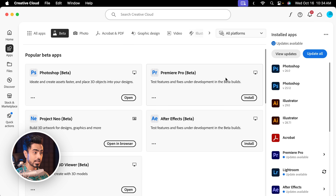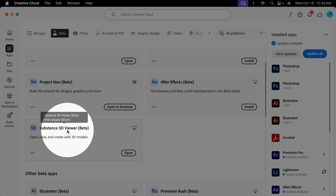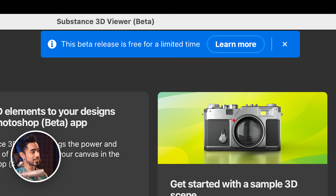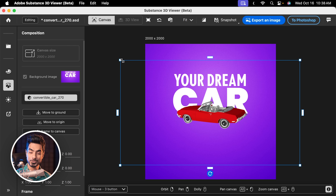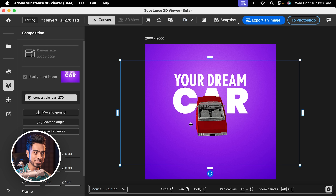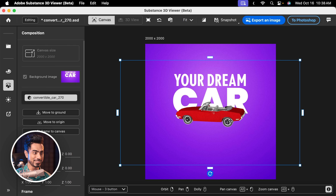Go to Beta and install the Substance 3D Viewer. Keep in mind, the first time I launched it, it gave me a message that said this Beta release is free for a limited time. I don't know if this is going to be included in your Photoshop plan or if you have to pay extra — that is to be announced. In here, you can adjust the size, and if you hold the right mouse button, you can move this around, which is crazy.